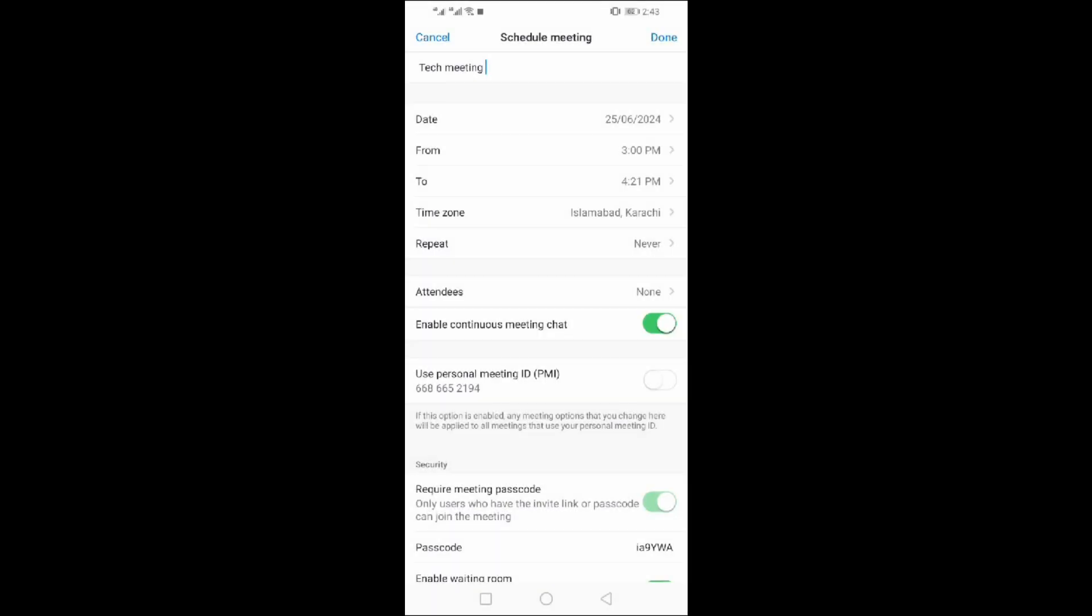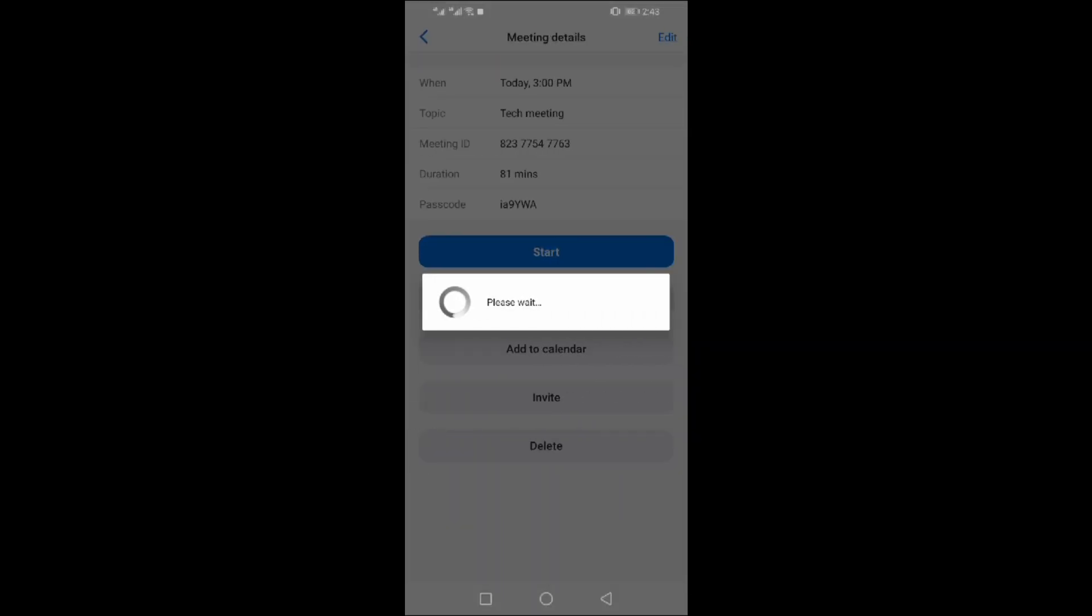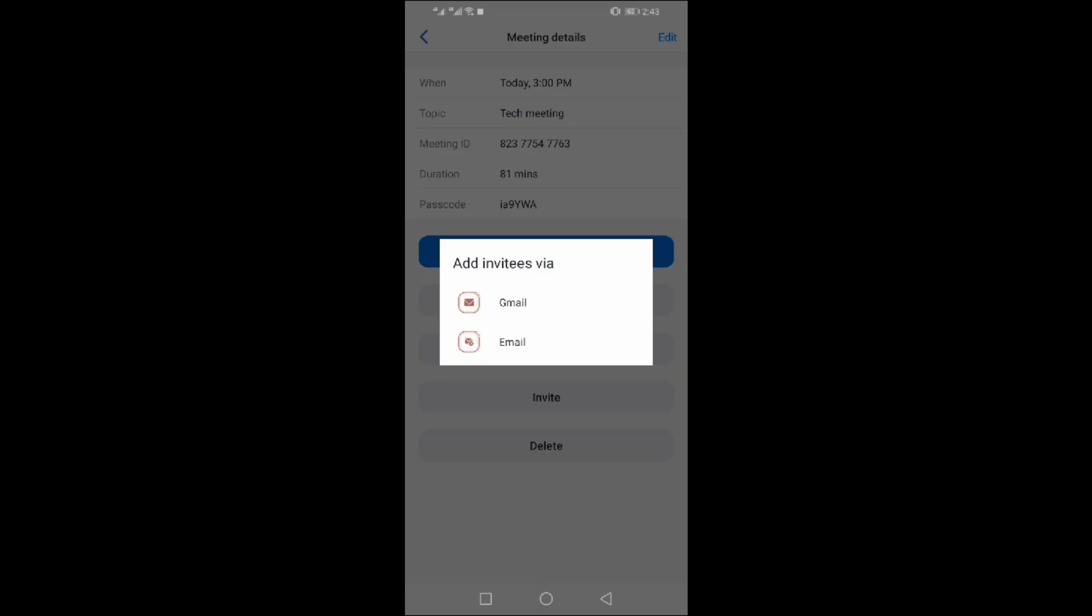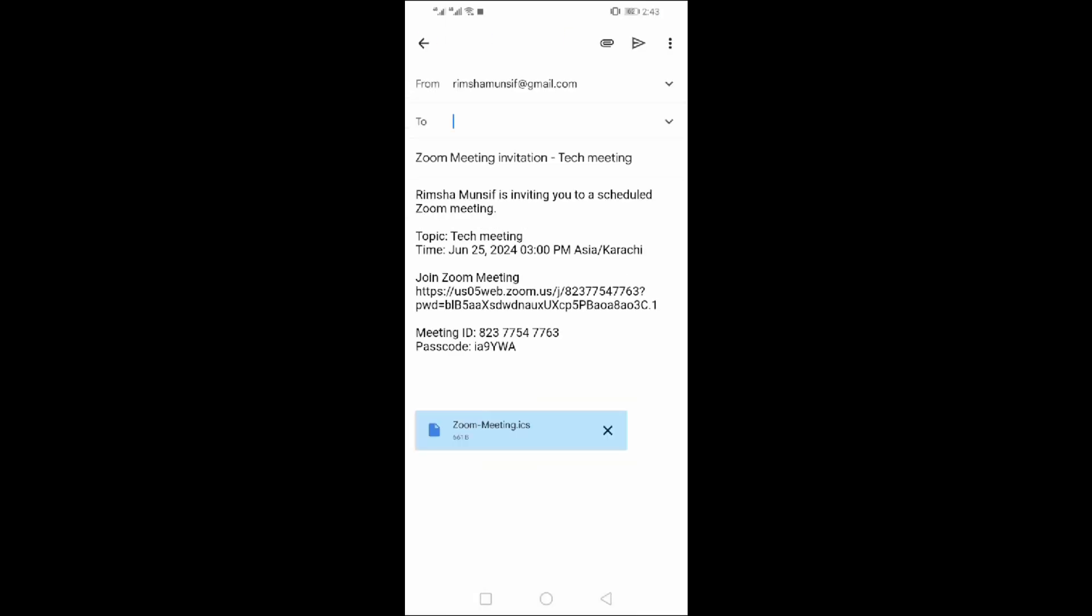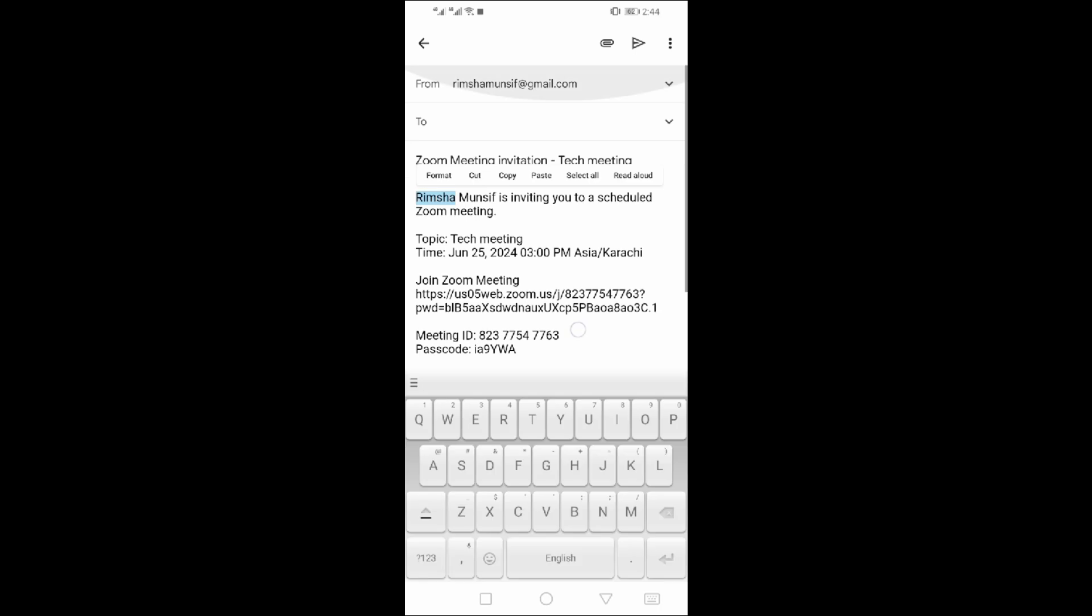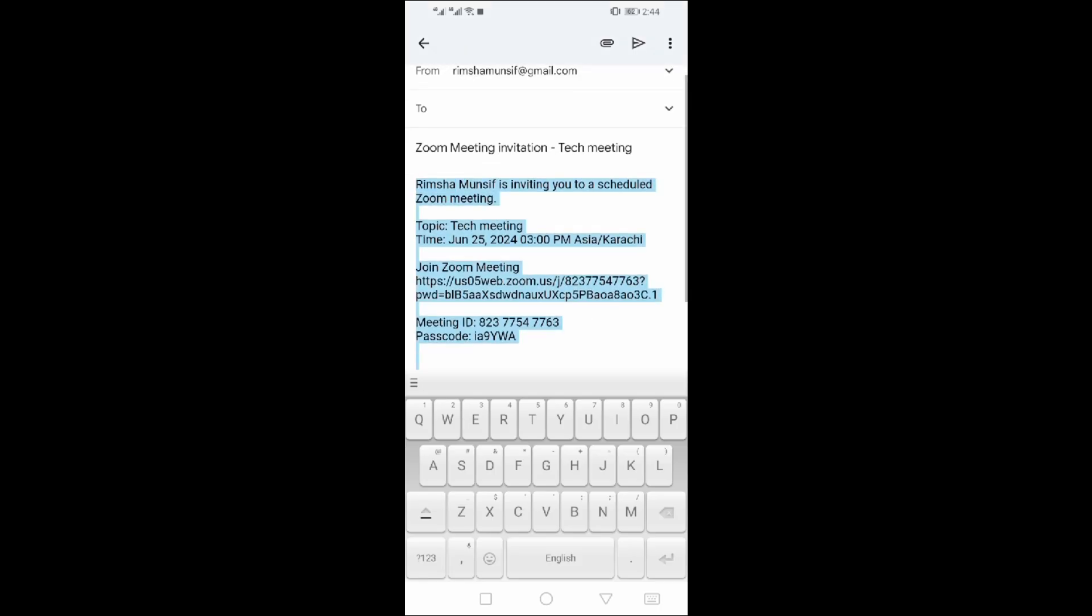Your meeting time and date are set. Your meeting is scheduled now. You can send invites too. Here everything is written. Copy and select all the details.